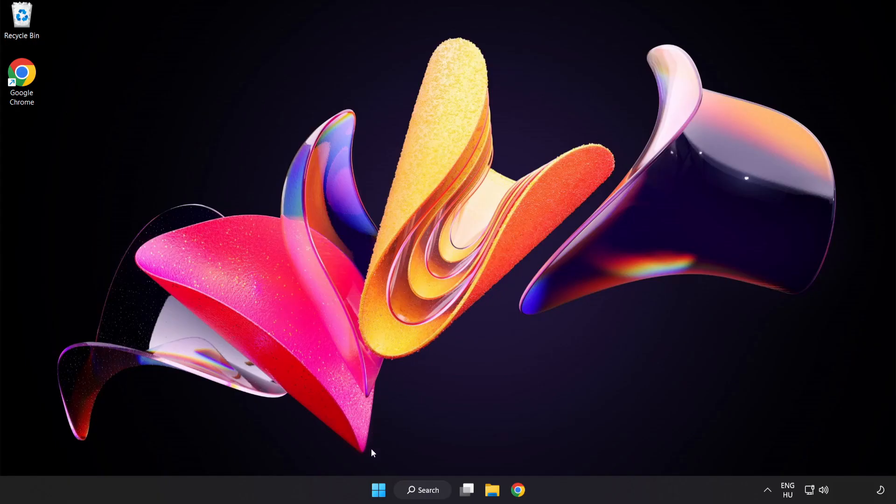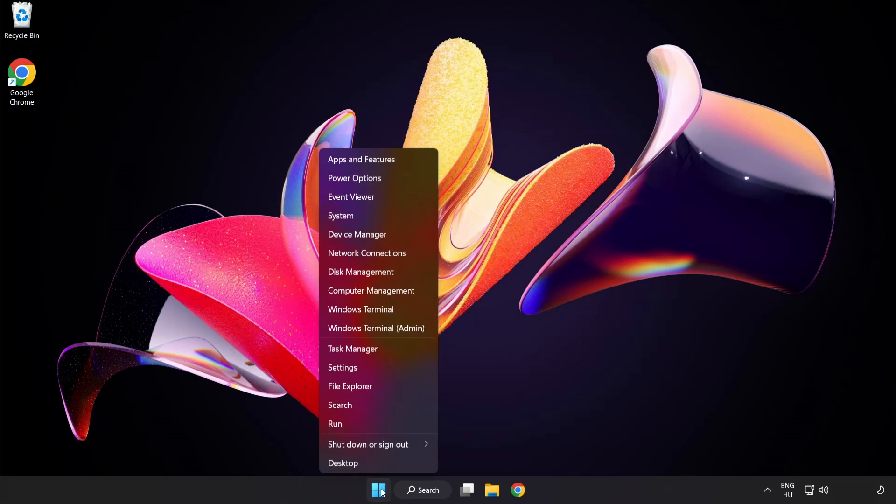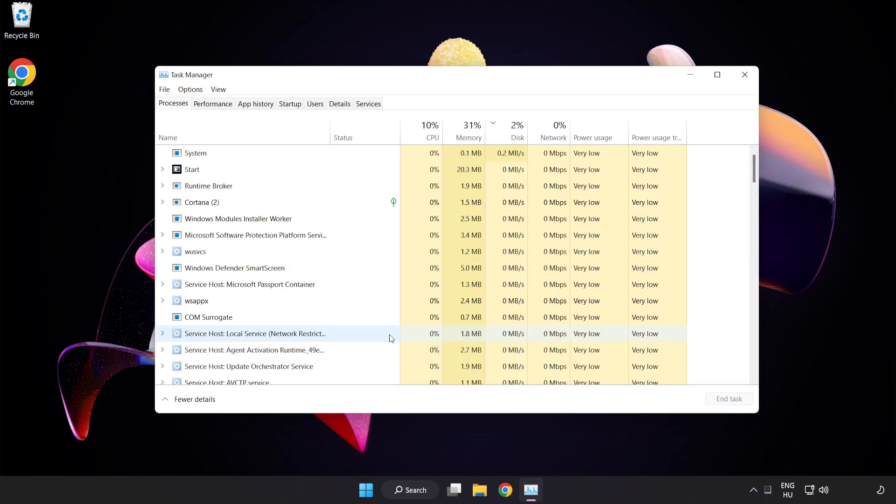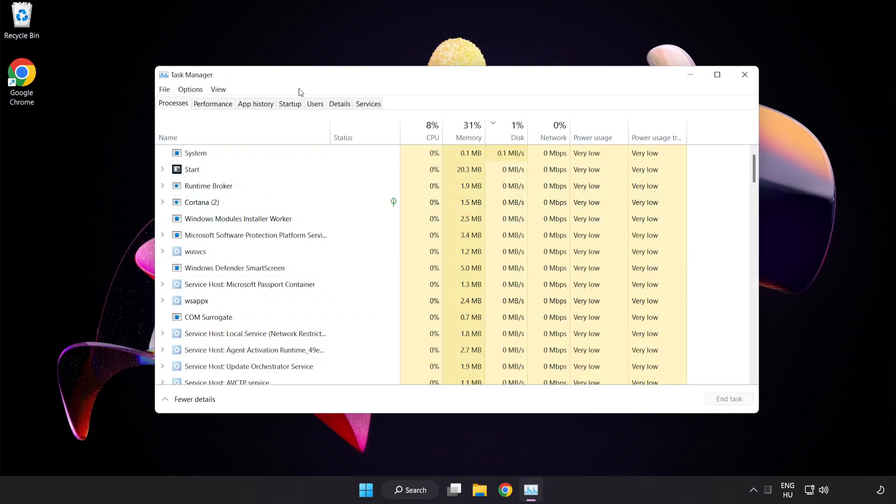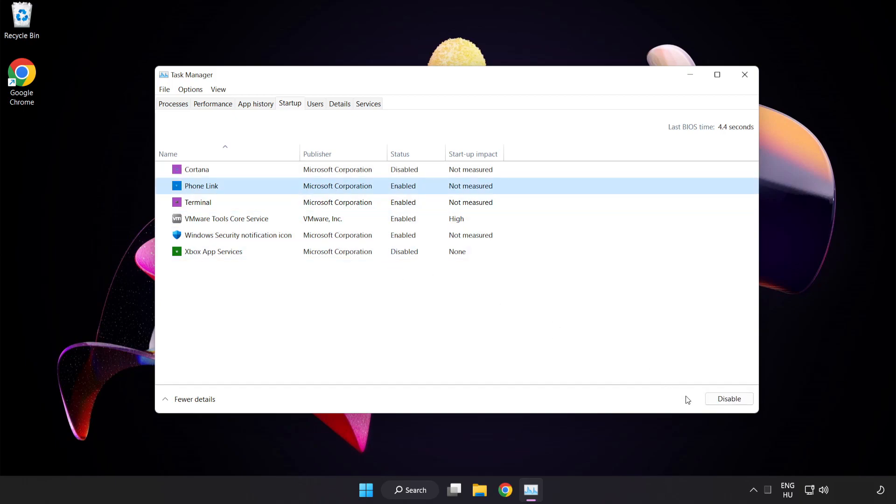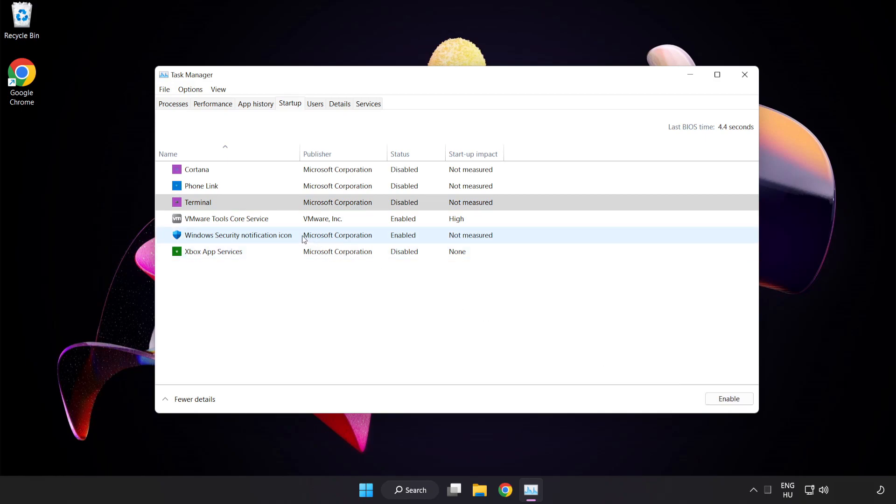Right-click Start Menu. Open Task Manager. Click Start Up. Disable Not Used Applications. Close Window.